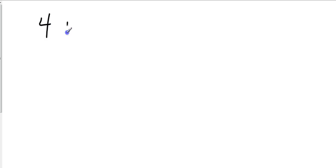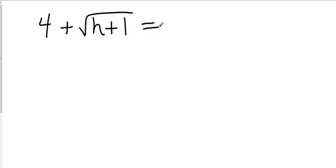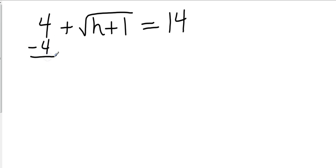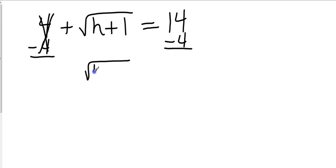Alright, let's look at one more example. That will give us 3 to take a look at, and that should get us where we need to be. How about 4 plus square root of h plus 1 equals 14. Let's look at this guy. Alright, again, recognize what's not underneath the square root bracket. So we're going to move that first, so that cancels. We have square root of h plus 1 equals 10.